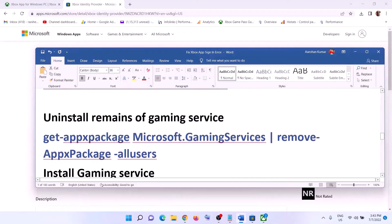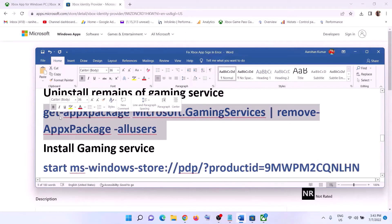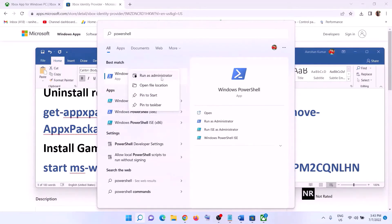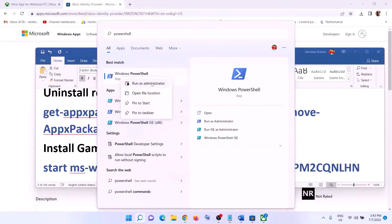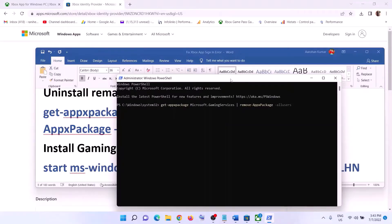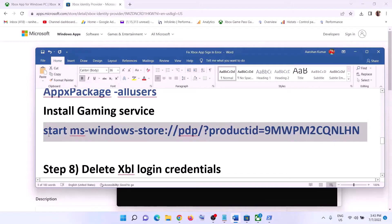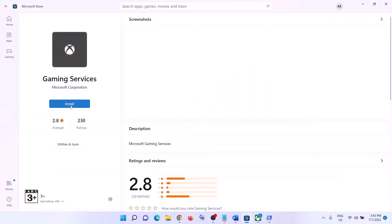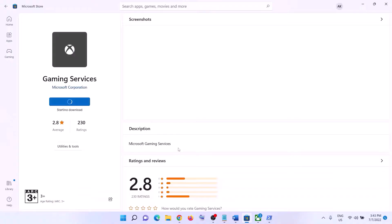Now uninstall and reinstall Gaming Services. To uninstall, copy the first command provided in the video description. Type in PowerShell in the Windows search box, right-click on Windows PowerShell, and click Run as Administrator. Click Yes to allow, then paste the first command and hit Enter — this will uninstall Gaming Services. Once done, paste the second command and hit Enter. This will open Microsoft Store and show the Install option for Gaming Services — click Install, click Yes to allow, and let the download complete. Once the download is complete, open Xbox app and then login.